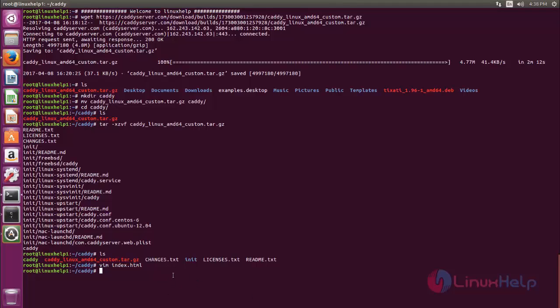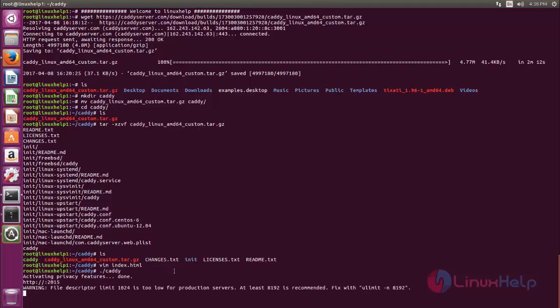Now let's start the Caddy server. Run the script file. Type dot slash caddy. Now the Caddy server is started.